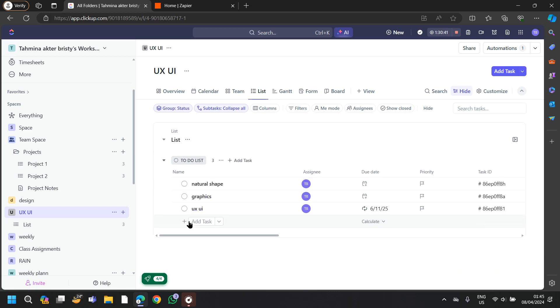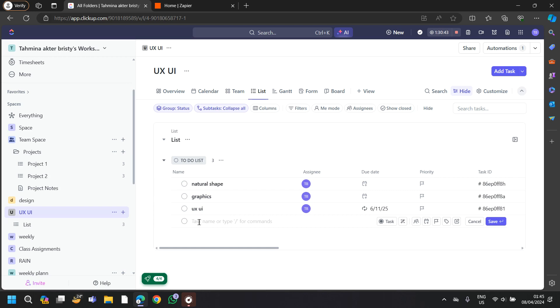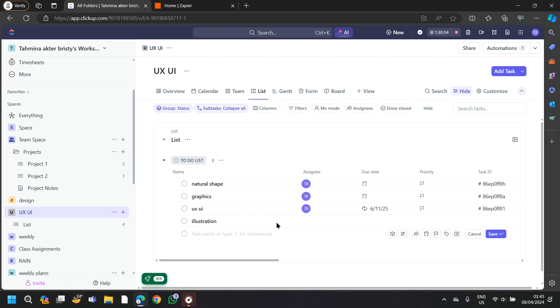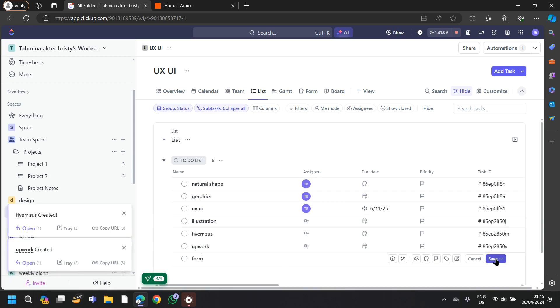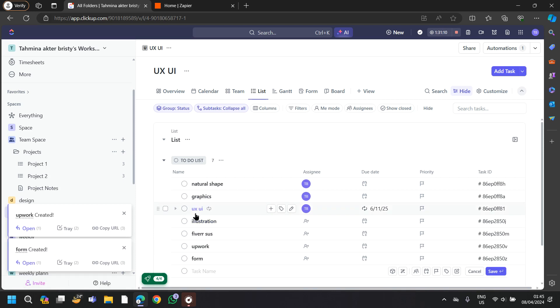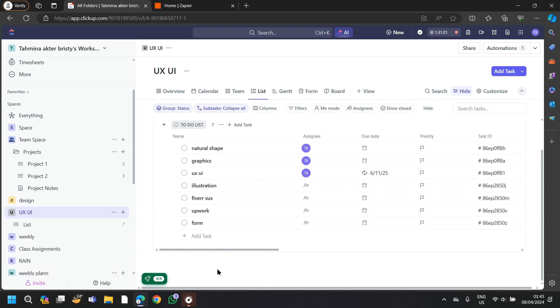Then just tap on add task and create your task one by one. I am creating my task here throughout the day. Then just tap on save. This is how you can easily create your to-do list.